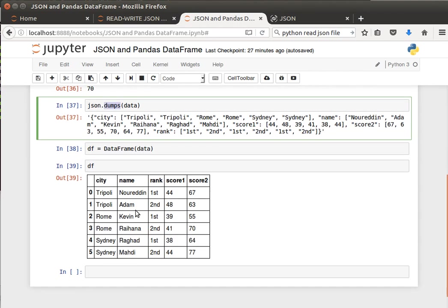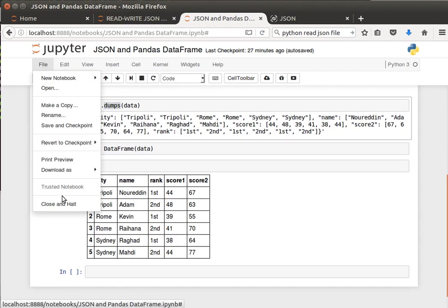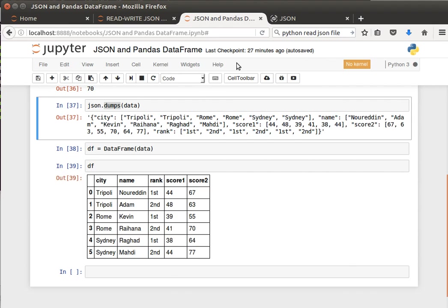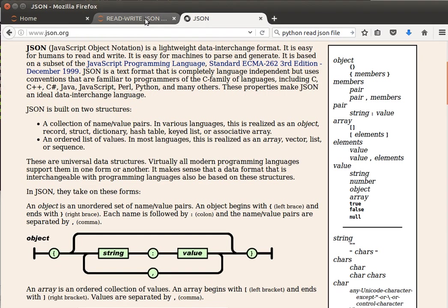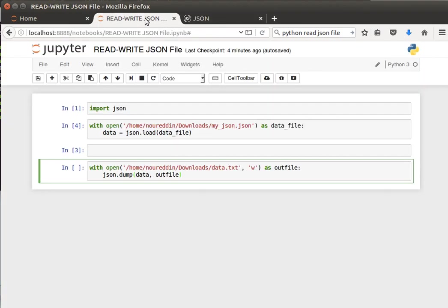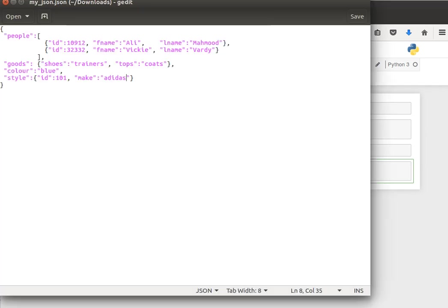Let's close that notebook and what we're going to do now is read data from a JSON file, manipulate it, and then write it back to a JSON file.